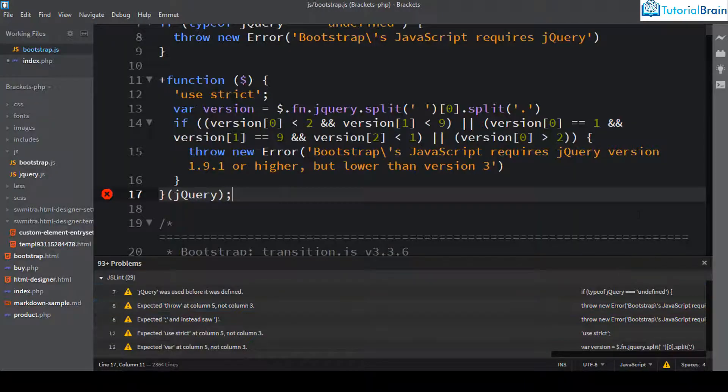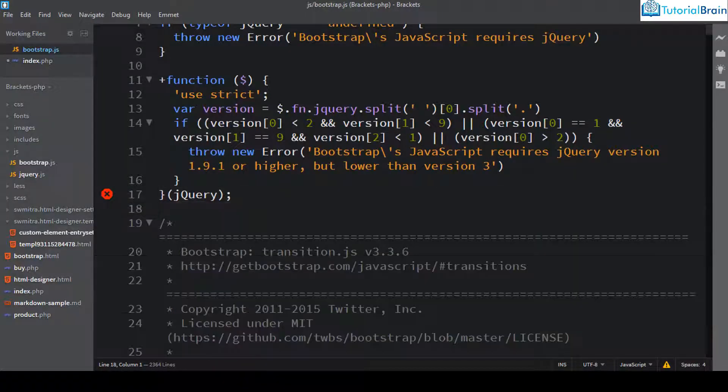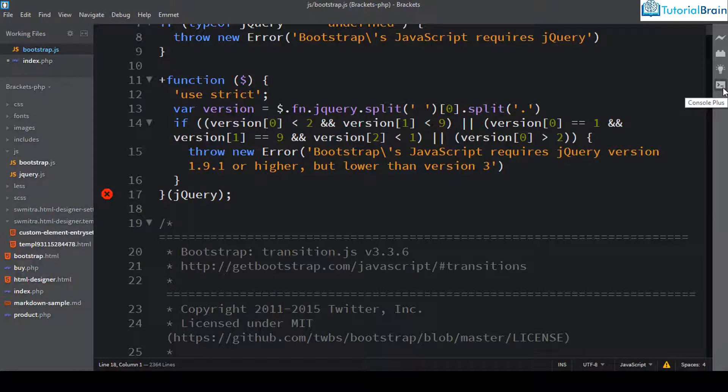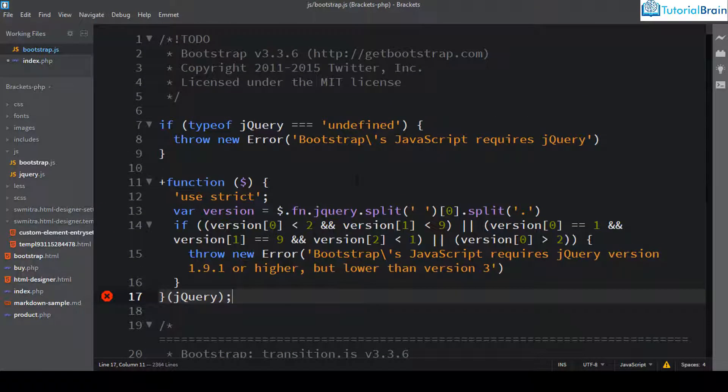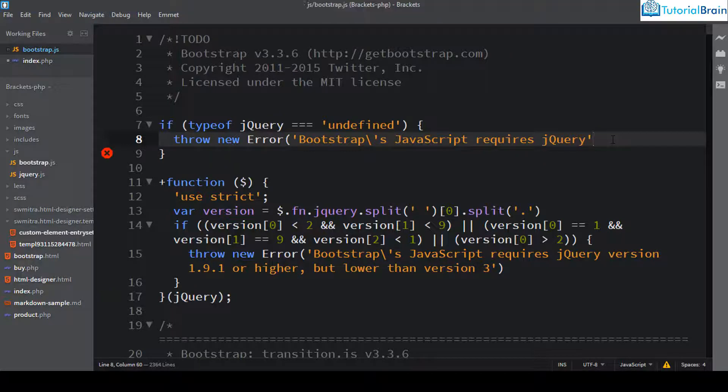So let me just close this first and you can see the icon here. So this is for console plus and this extension will show you a console log and a error log. So now let me do one thing. Let me just remove this parenthesis and try to save this file.